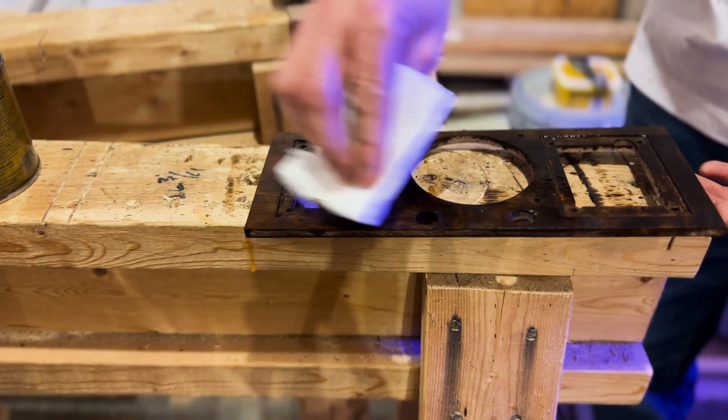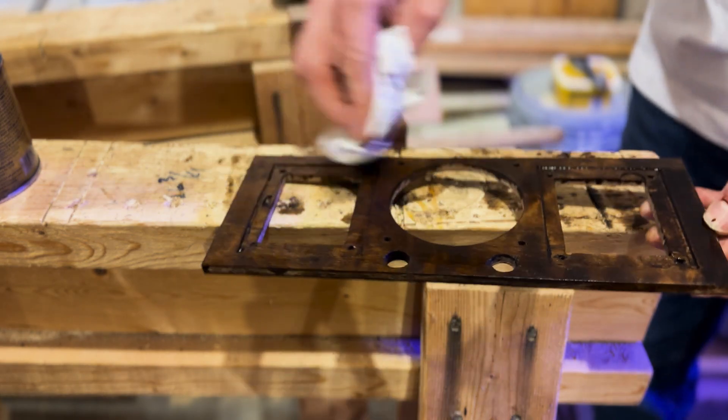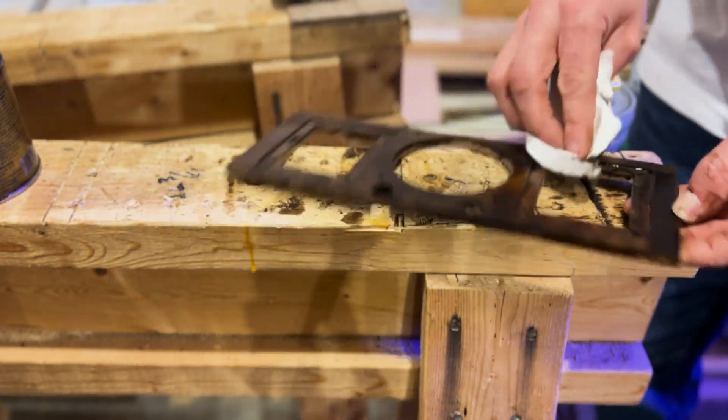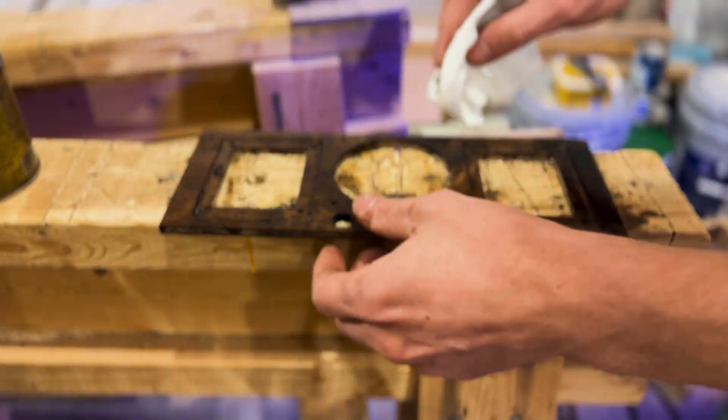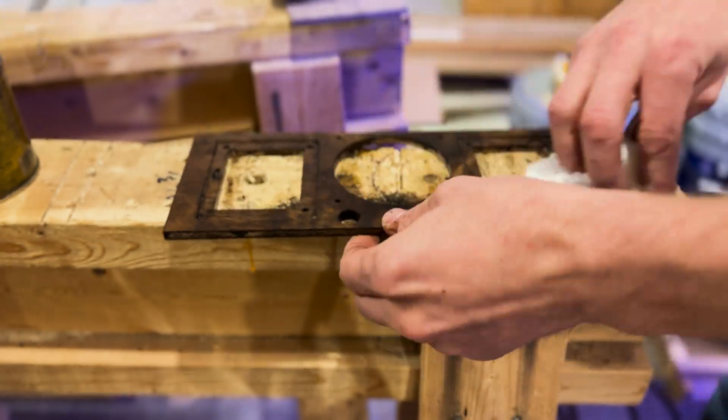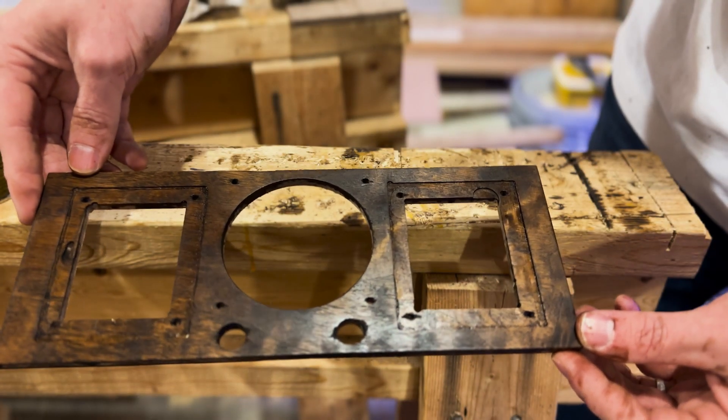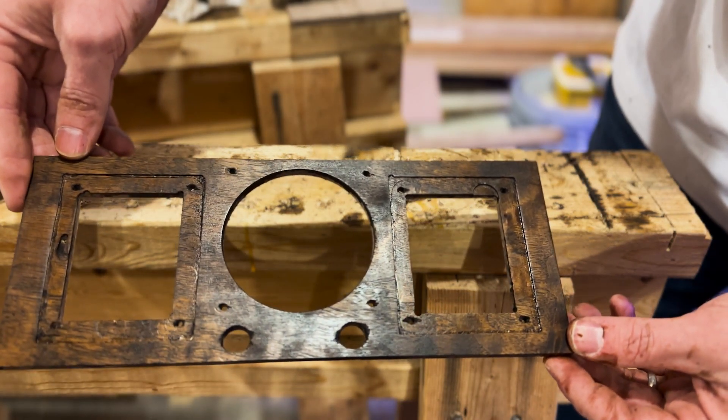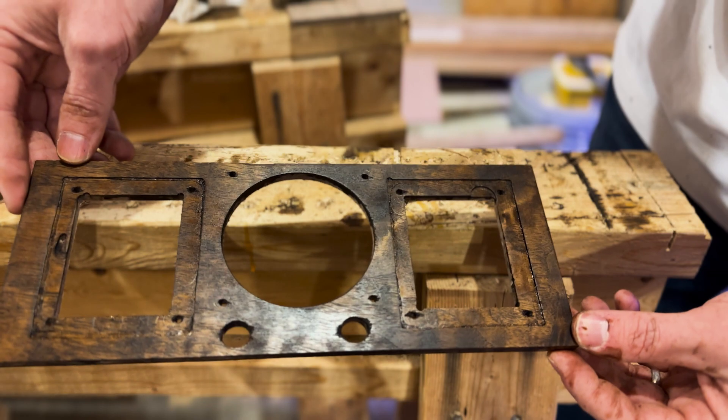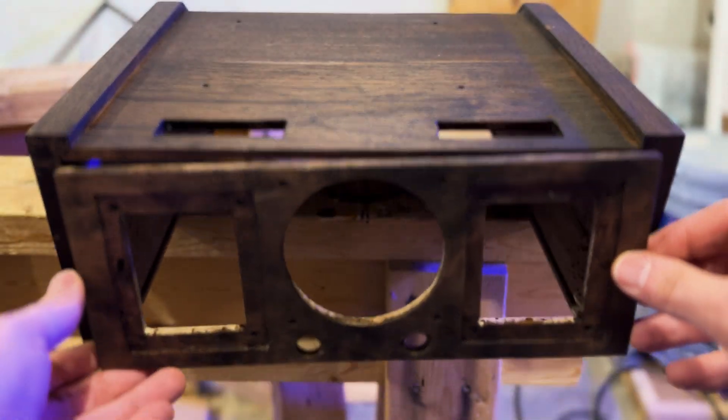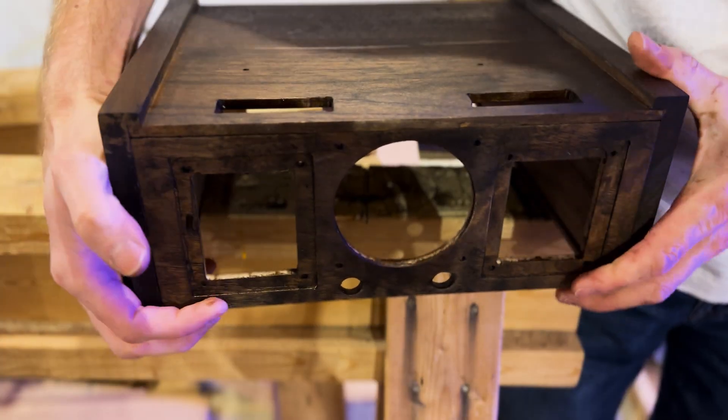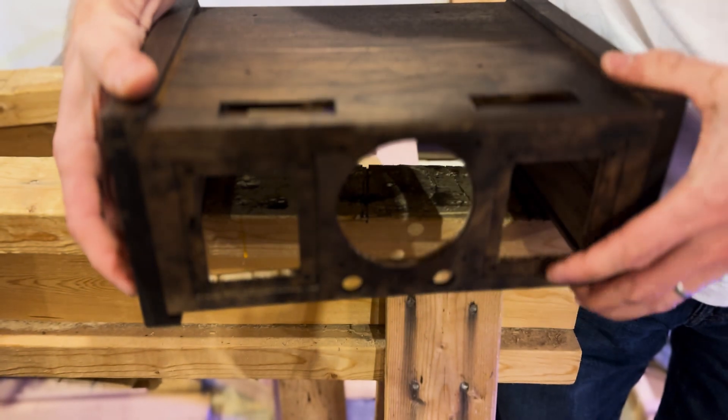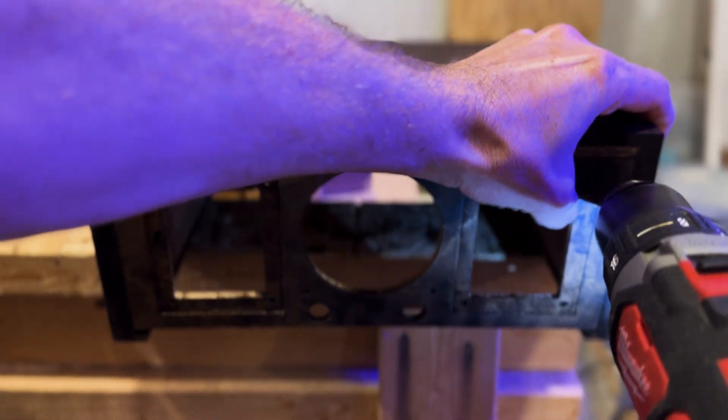Allow the stain to sit a bit and then wipe it down with a cloth or paper towel. Also, make sure to wear gloves when handling stains and sealers and ventilate your work area.